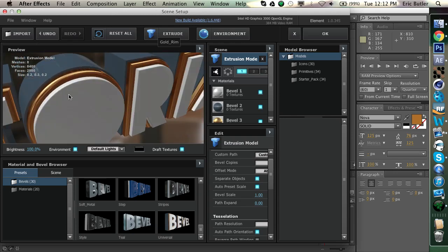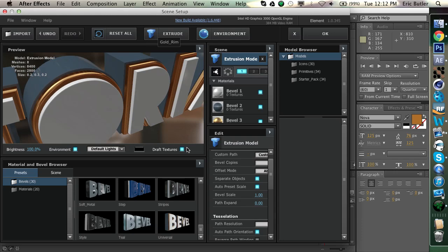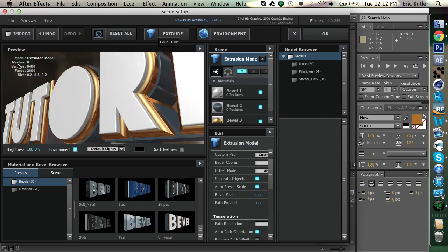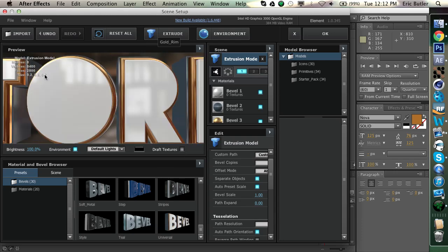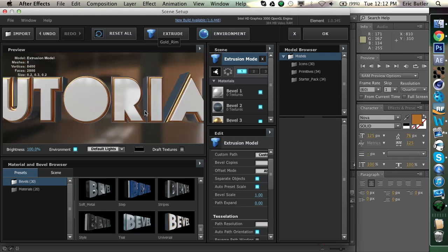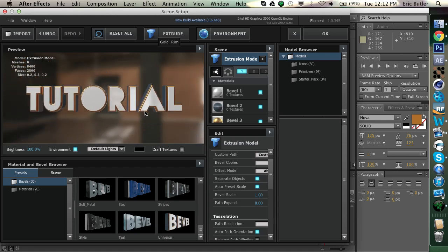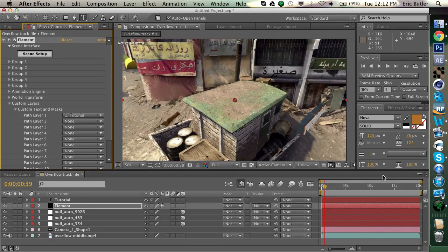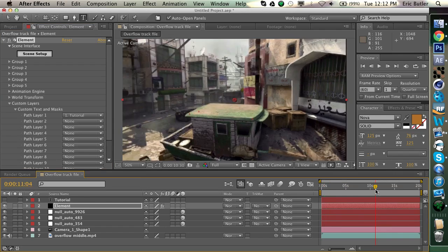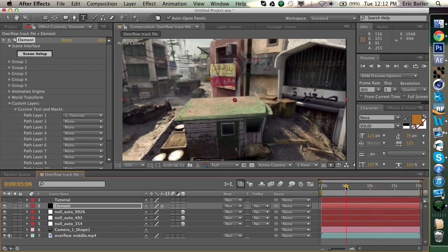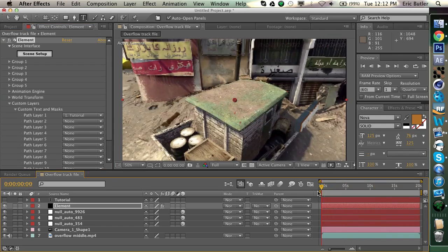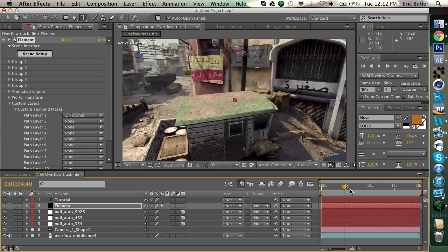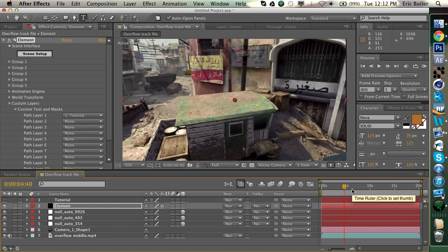So, what you can do is turn off Draft Textures, take a look at this. So, this looks pretty good. That's really all you have to do inside Element for this. So, if you hit OK, you can see that your text shows up off to the side here. So, if you scrub around, you can see that it just kind of floats way off in that distance, and it really isn't lined up with your track yet.